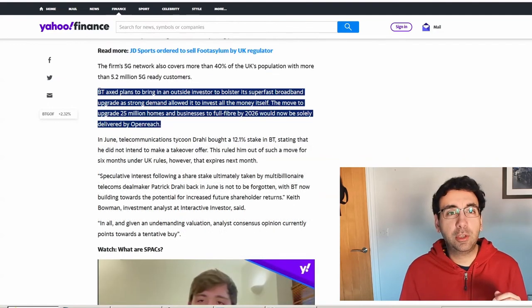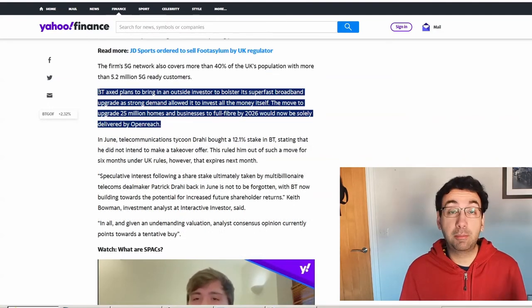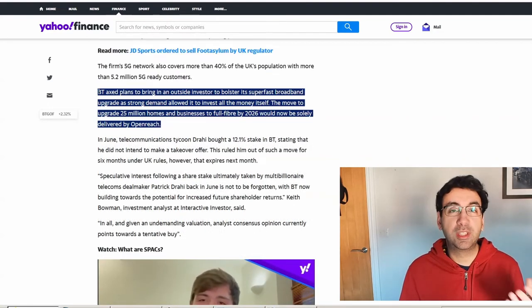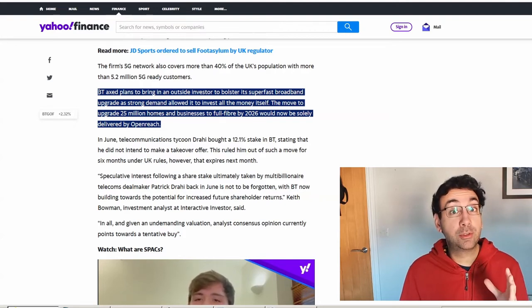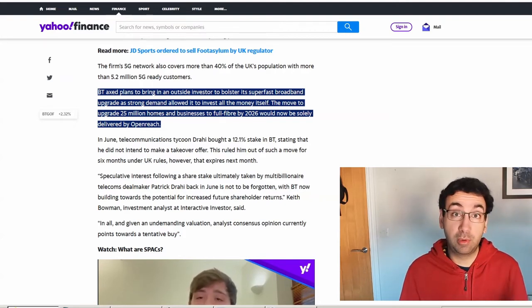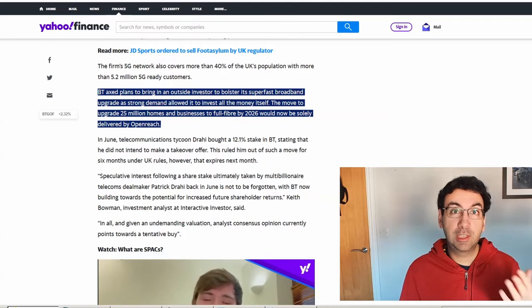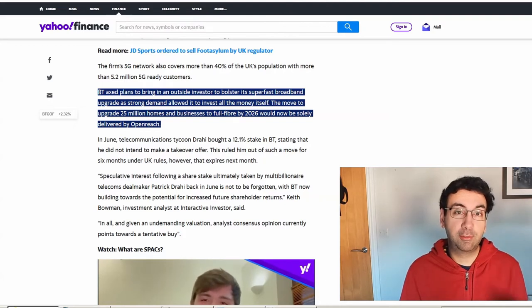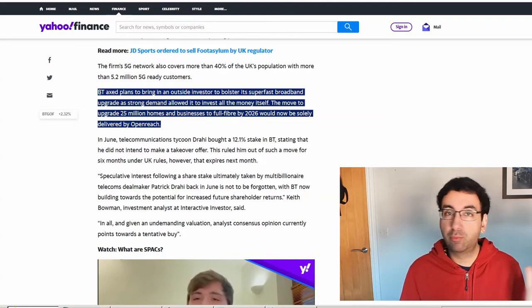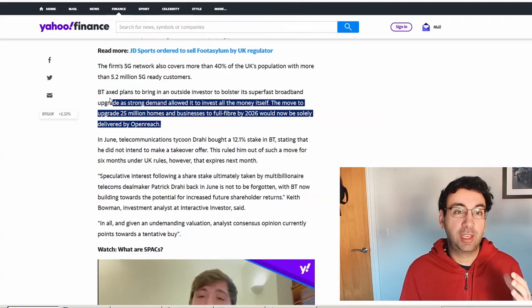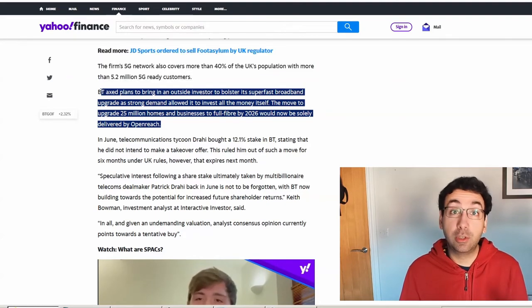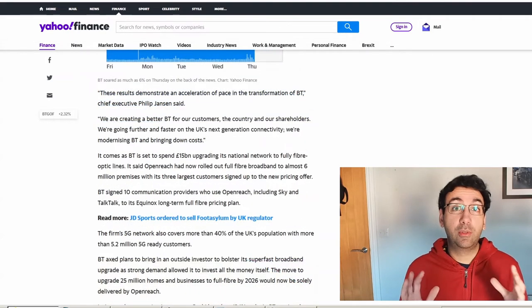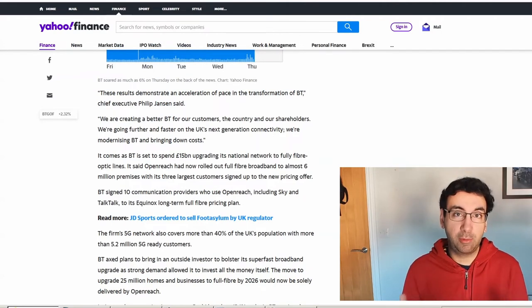This is good news for investors. They were going to look to bring in outside money to help fund the super fast broadband or fiber rollout. Well, actually, it's now self-fulfilling or self-paying. They don't need to dilute any shareholders or bring any extra investment. They can deliver the whole plan themselves, which is good news. That's the headline summary of what's come out with BT.